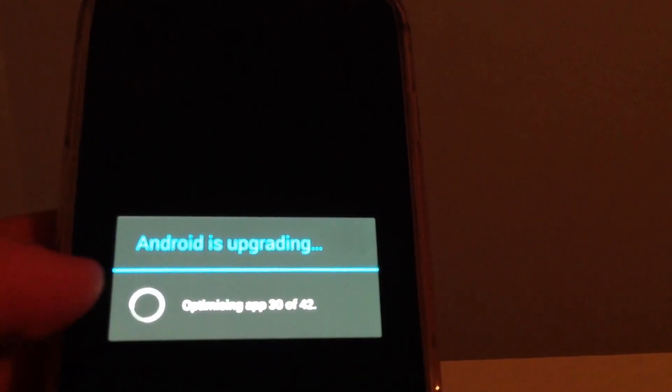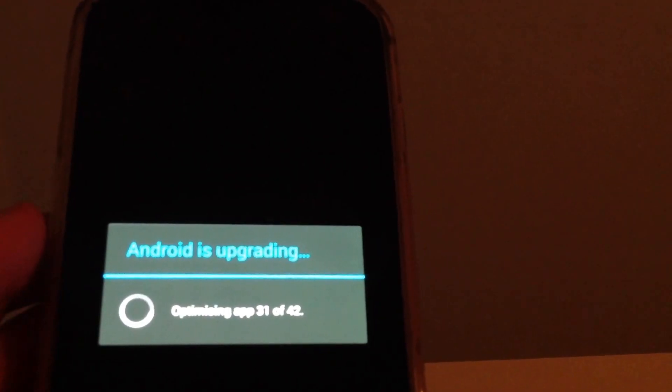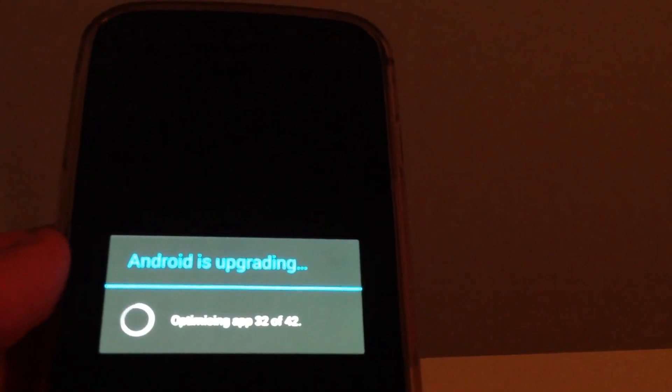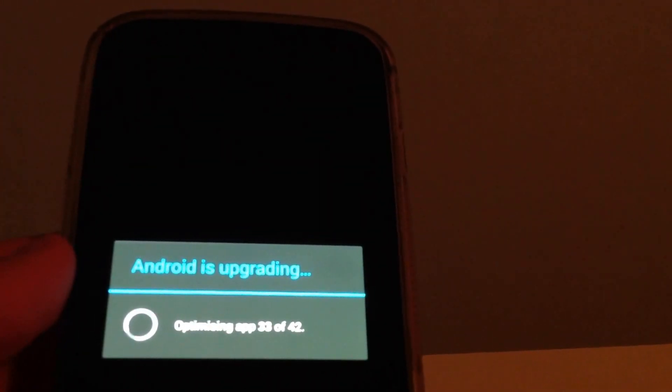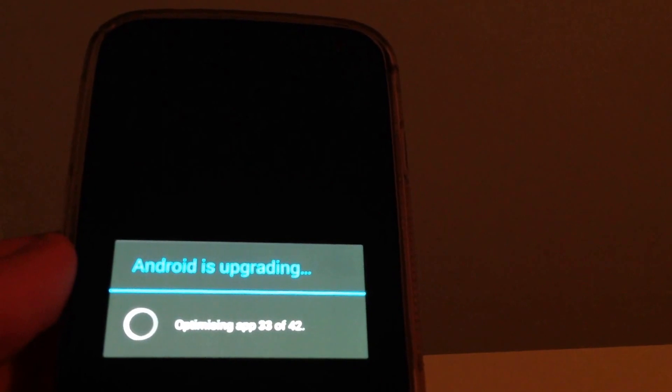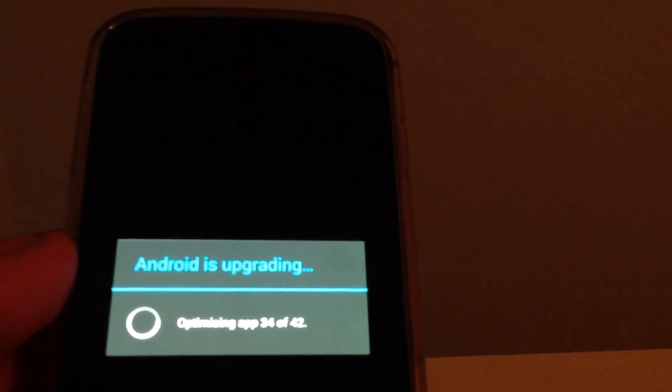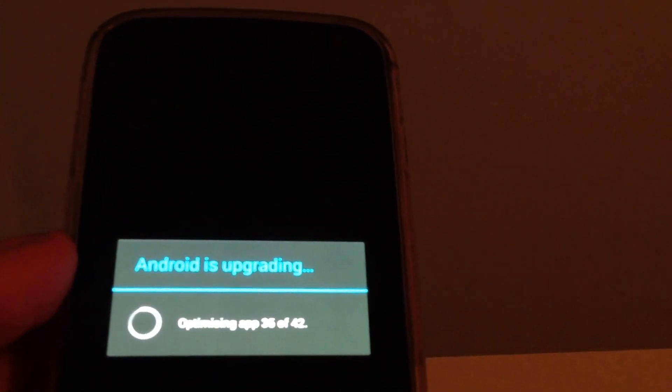So we just have another 12 more apps to update, so it shouldn't take too long.